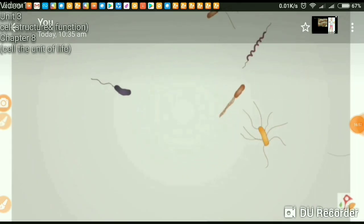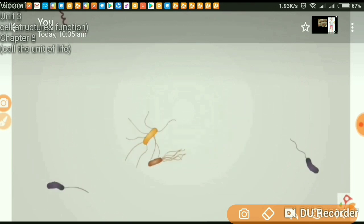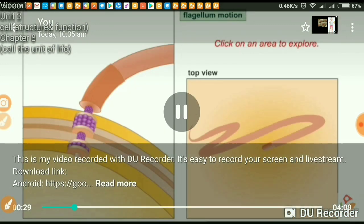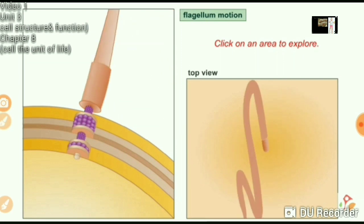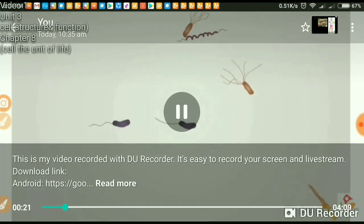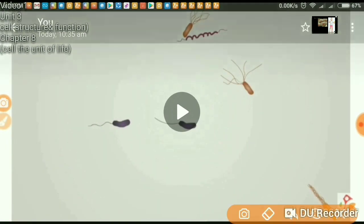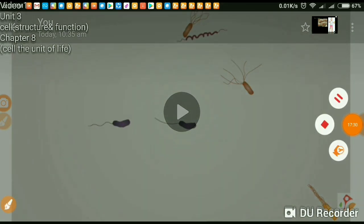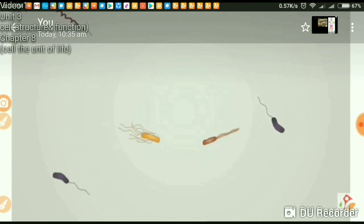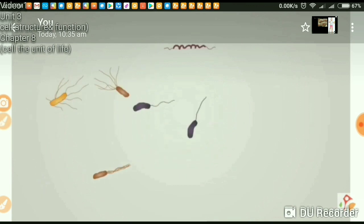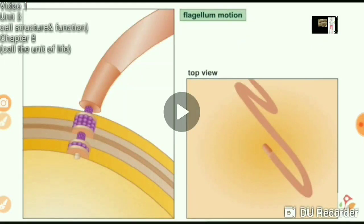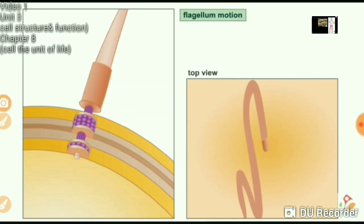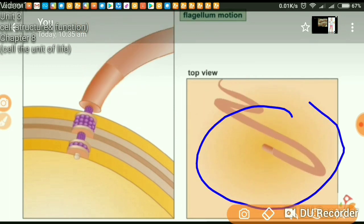Here you can see the movement of bacteria. The movement is opposite to the action of the flagella — if the flagella rotate in one direction, the bacterium moves in the opposite direction. The flagella act as a propellant. Two types of motions are there: one is the flickering whip-like movement, and the second is the rotational movement.